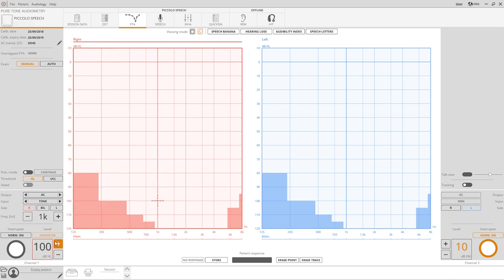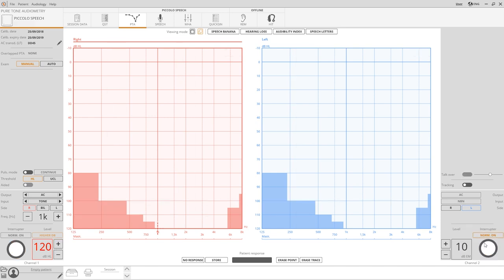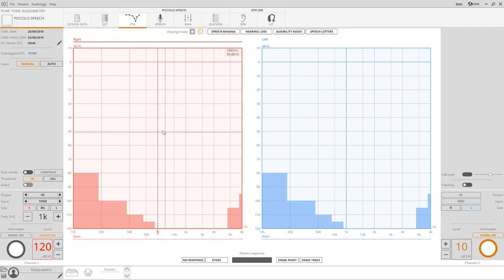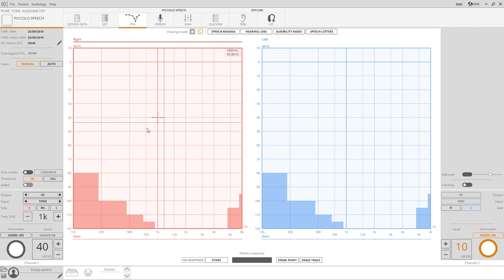Click on higher decibels to confirm the intention of testing intensities above this level. Interrupters are available for both channels 1 and 2. Simply move the cursor over to the circle on the screen or right-click on the area with the audiograms to send the stimulus.